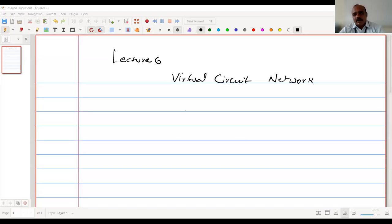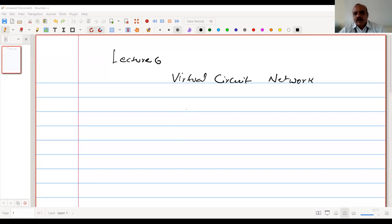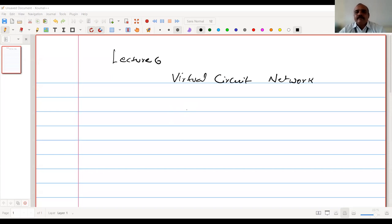Hello everyone. Welcome to this lecture series on data communication. In this lecture, we are going to discuss the second kind of packet switching network, which is called virtual circuit.